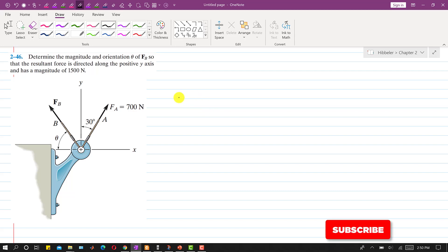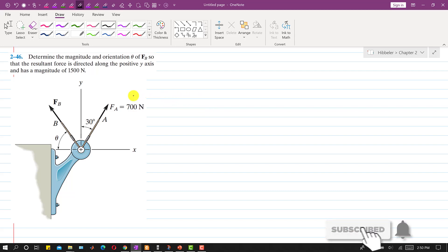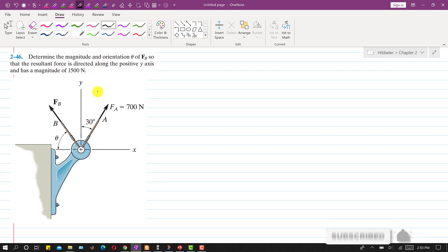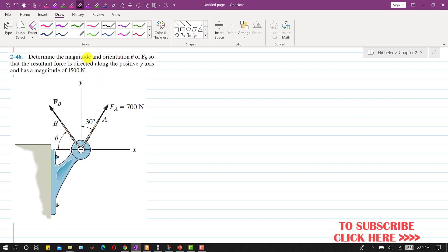Hello students, welcome to Engineer's Academy. Let's solve another problem. In this problem we are required to determine the magnitude and orientation theta of FB so that the resultant force is directed along the positive y-axis and has a magnitude of 1500 Newton.